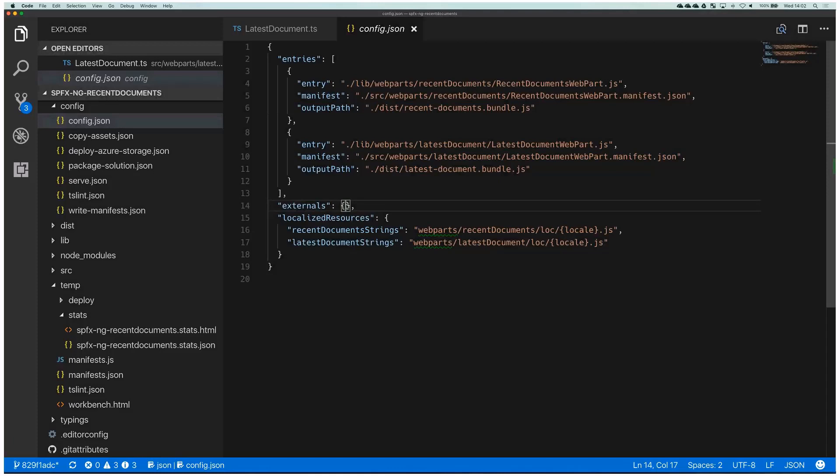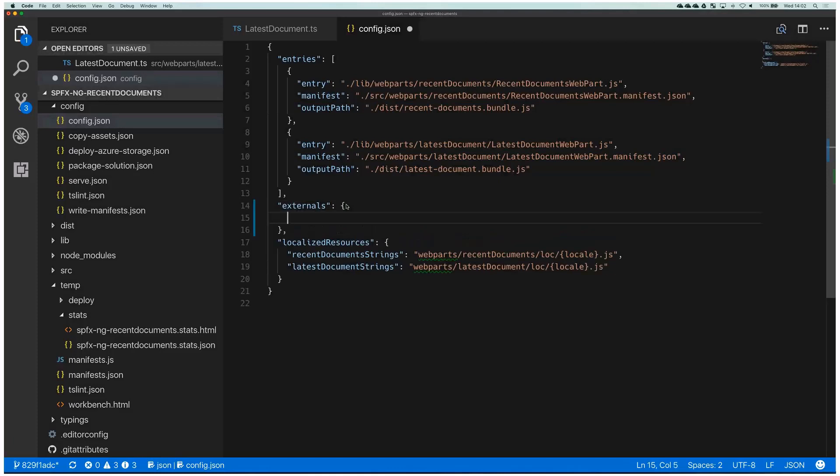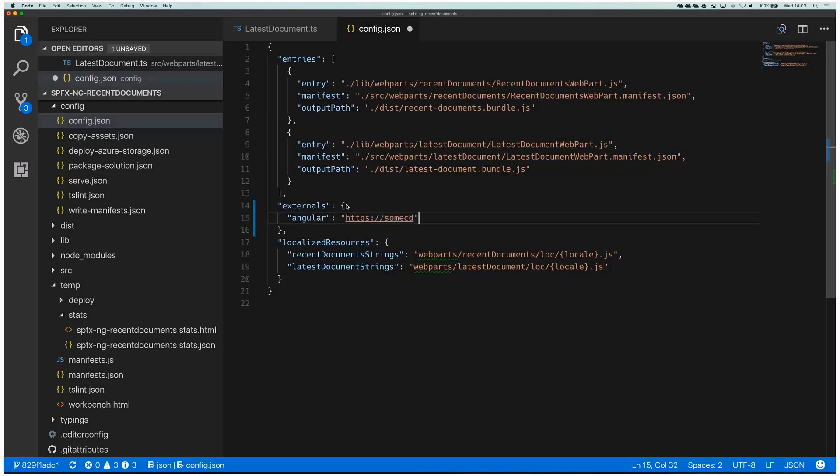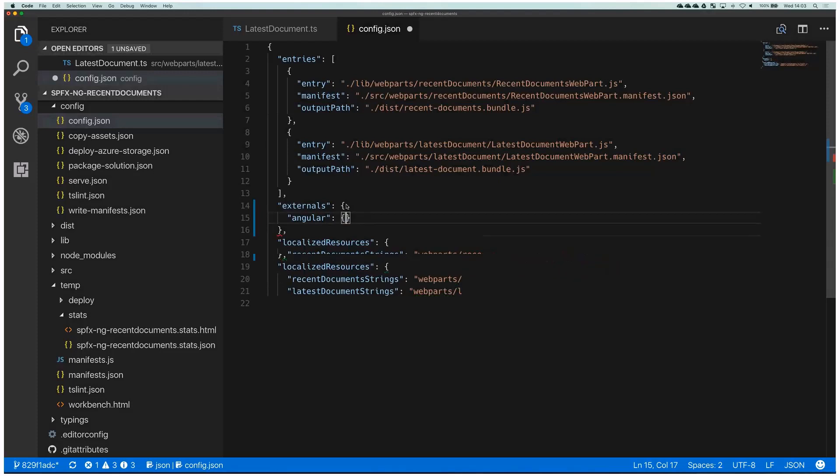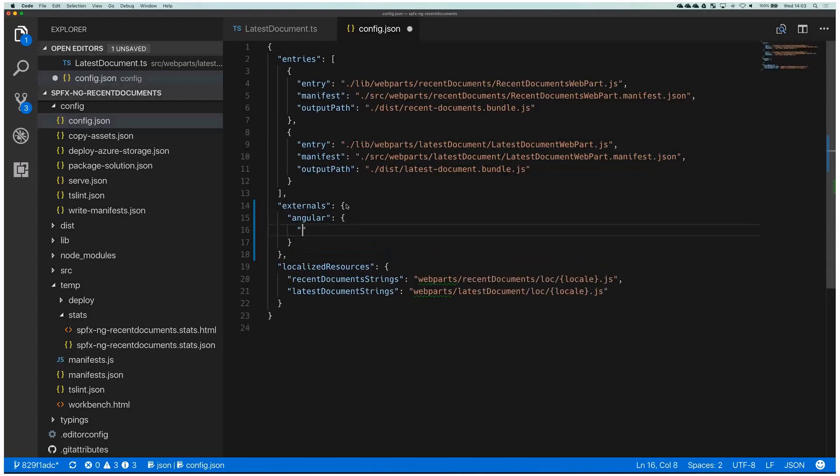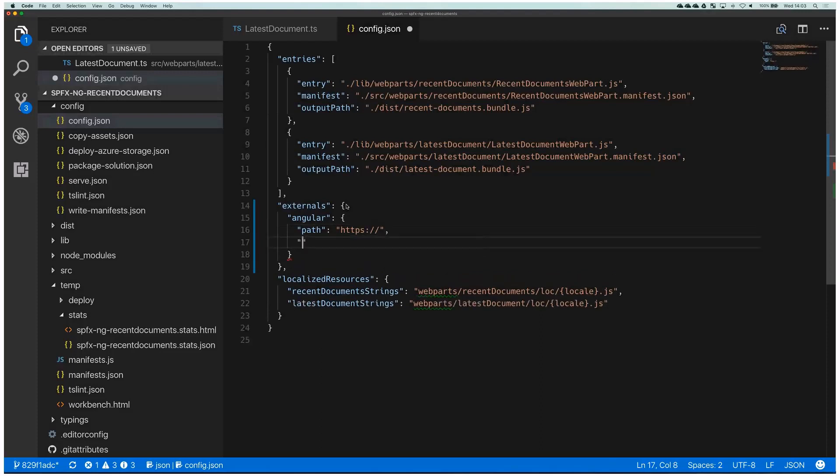You only say that dependency X should be actually pulled from a URL and not included in the bundle. So in our case, as we use Angular, let's define this for Angular. The way it works is that first you say Angular because that's the name of the dependency. And now you have two ways of going around it. First is that you could say here URL which is HTTP some CDN, or another one is you say like that and you say first path and then the URL. And then here you also define the global name and that would be for Angular.